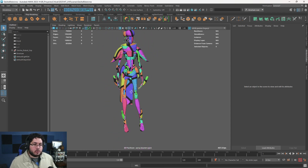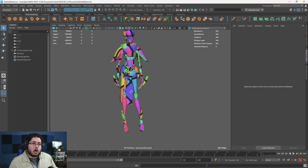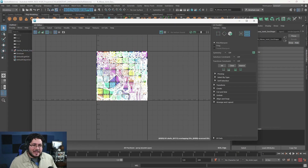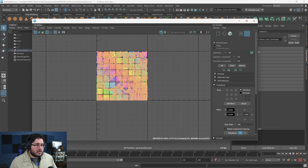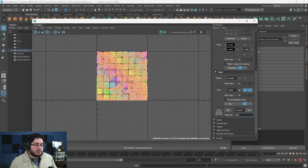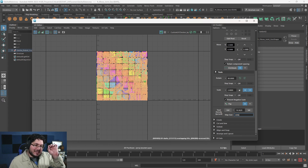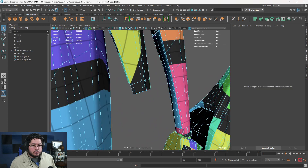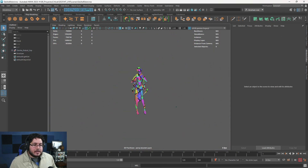I want to talk about texel resolution — how many pixels, or how dense each pixel is, on your texture. If I select all UV shells and go to the UV Transform options, Maya has a built-in texel density calculator. For a 4096 map, it says we have a texel density of 20 pixels per unit — so for each centimeter we have 20 pixels available. That's a little too low for what we have, because we're trying to fit a lot of pieces into a single space.